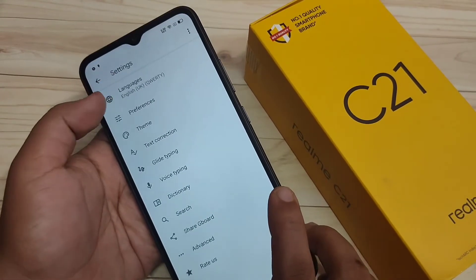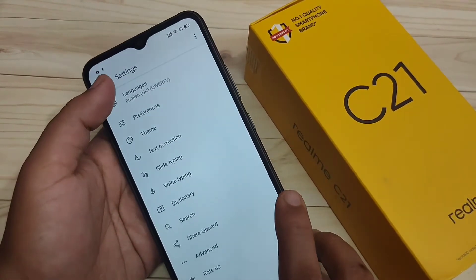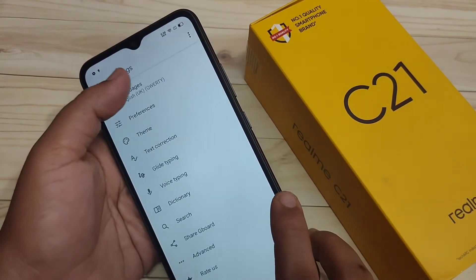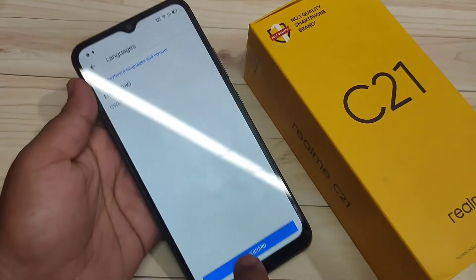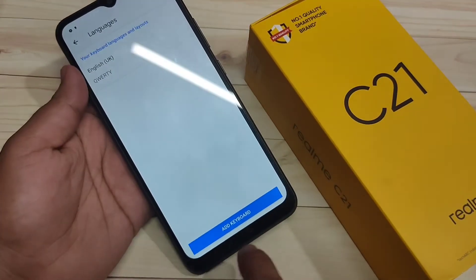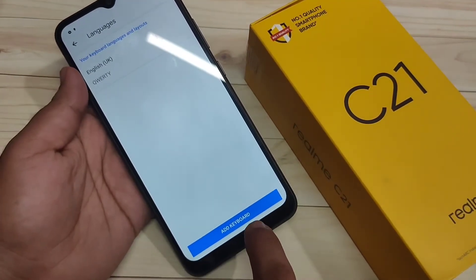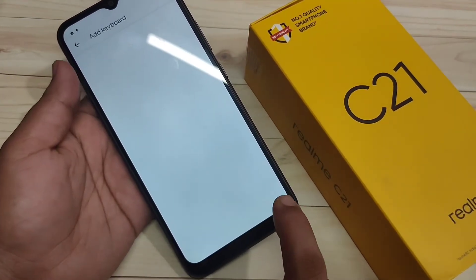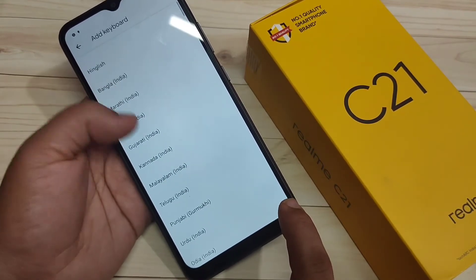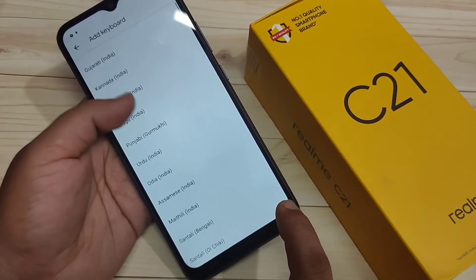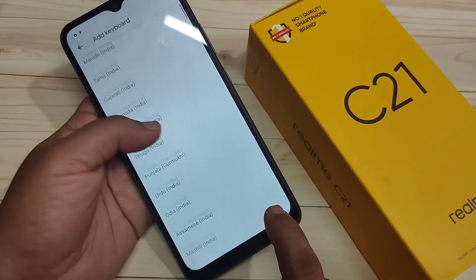Here you can see on the top, you can see the option Language — tap on it. And at the bottom side, you can see the option Add Keyboard — tap on it. Then from here, you have to select your keyboard language.